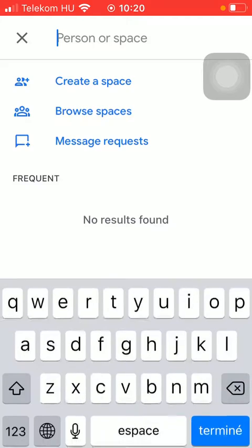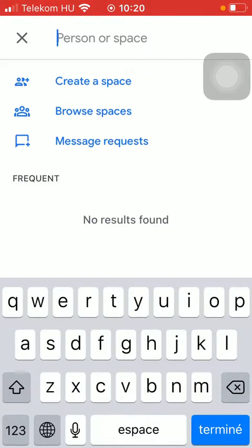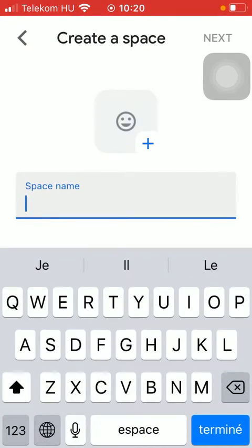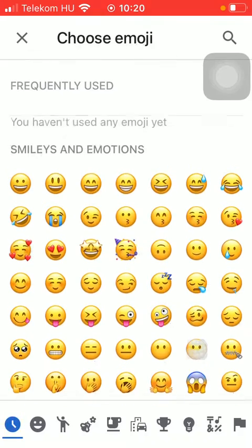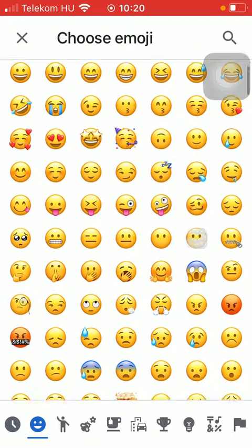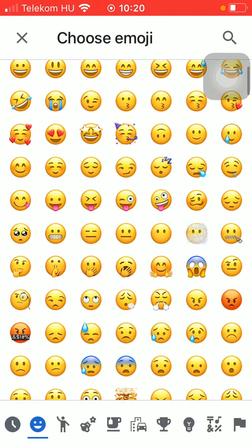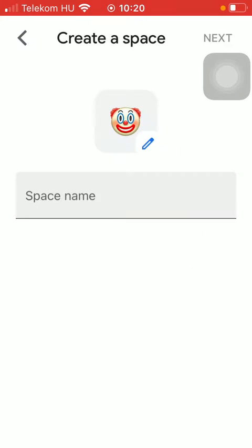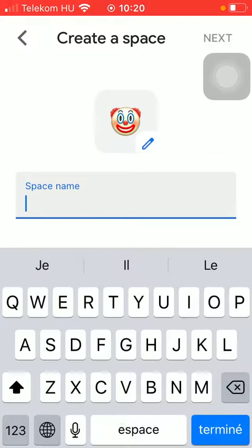Tap on create a space, then you should add an emoji. Here you can choose from a bunch of options. Then you should add the space name.